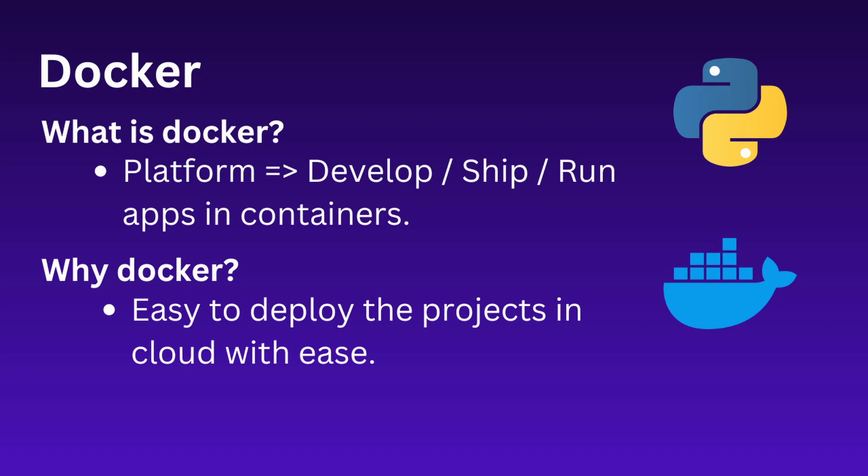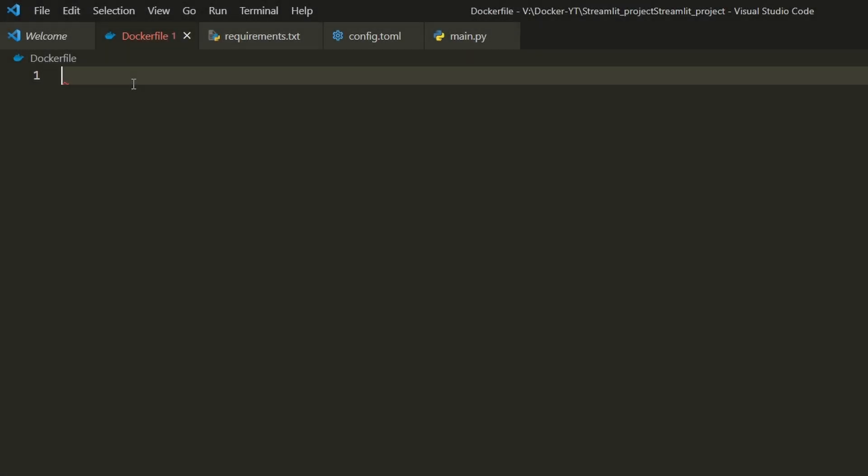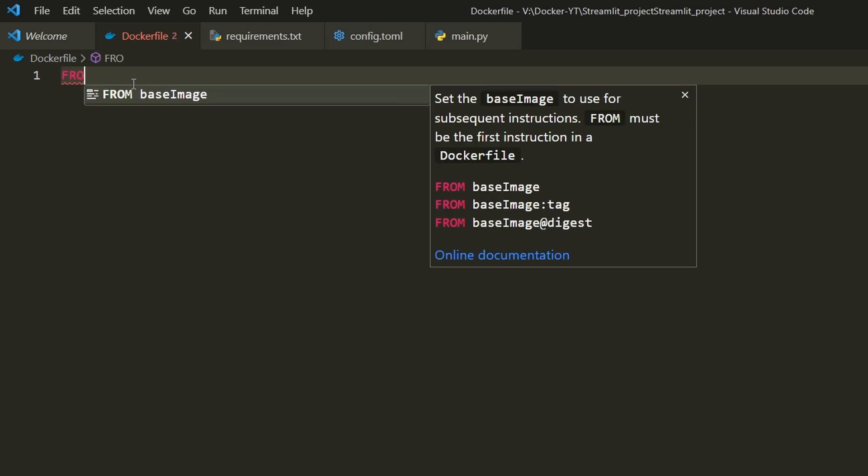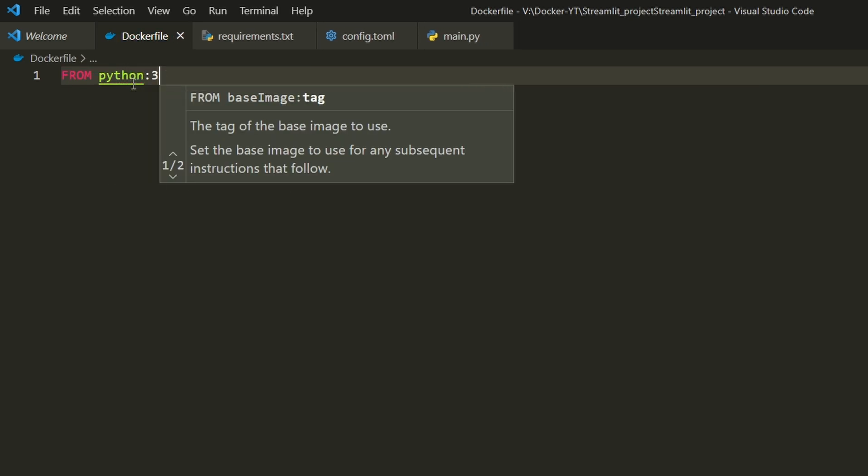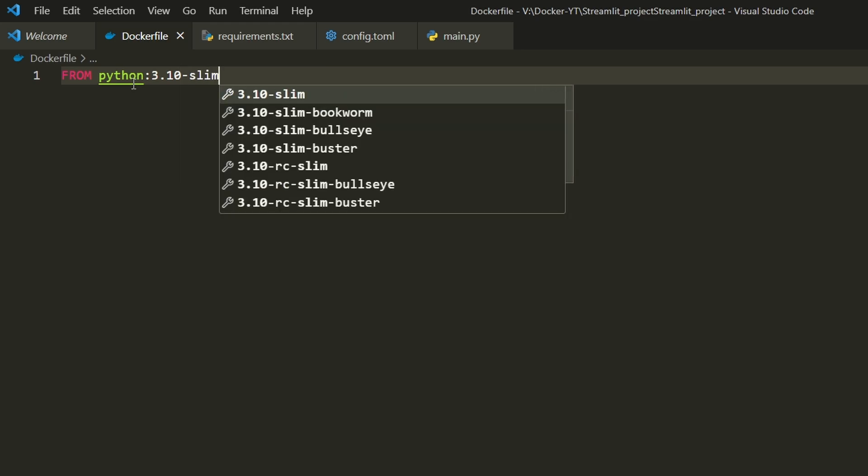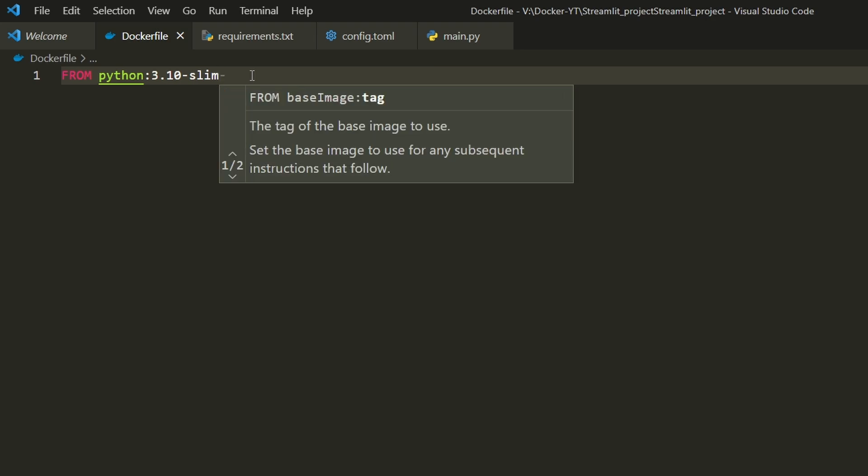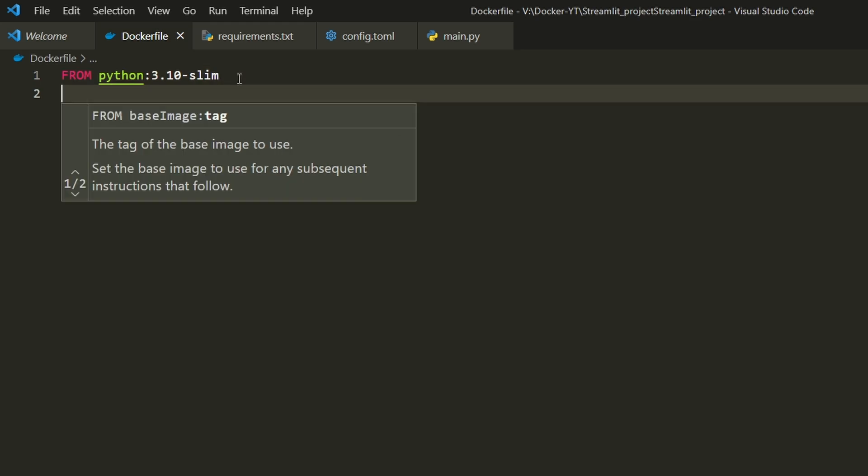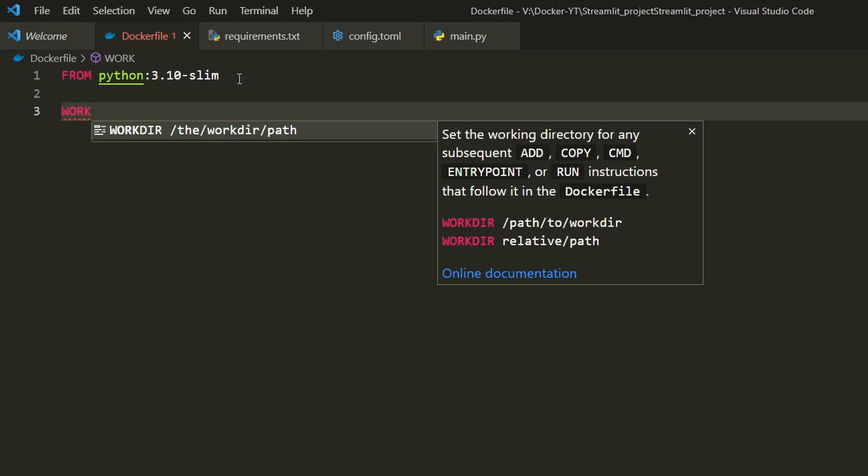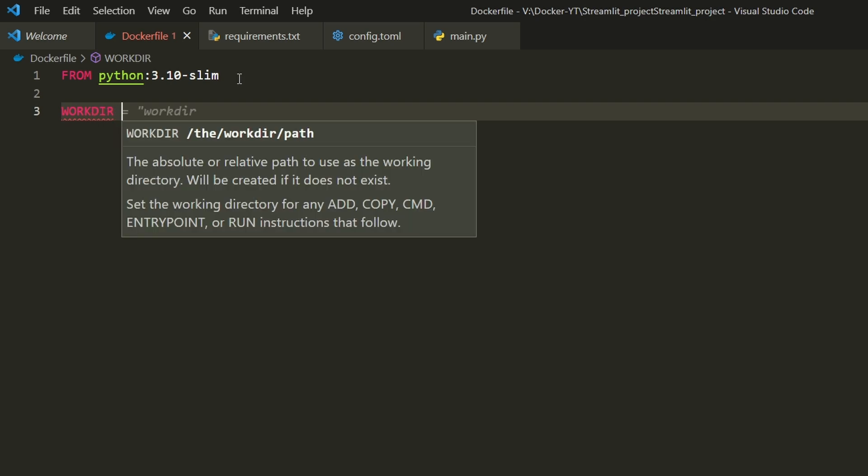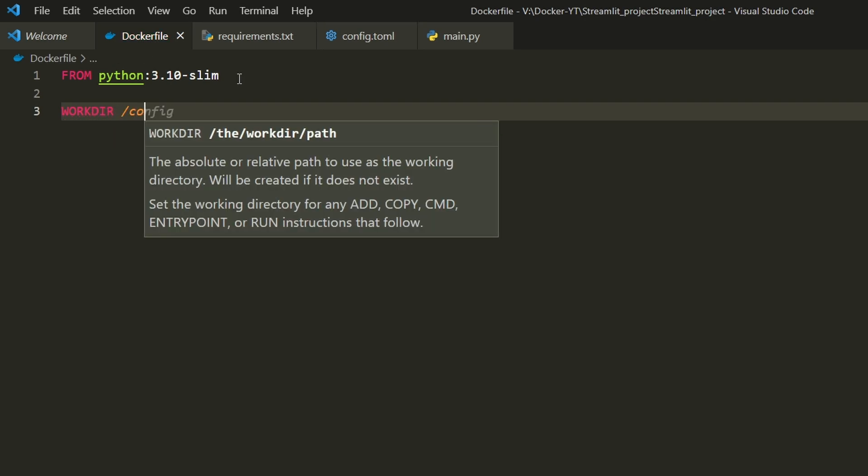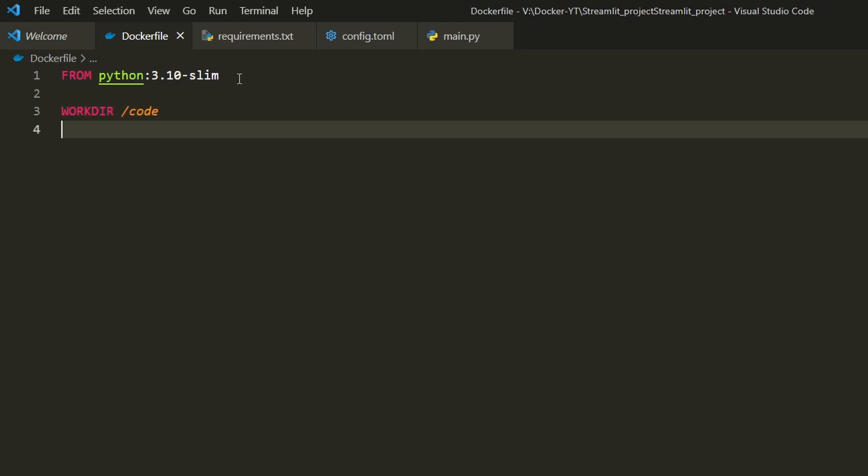This makes it easy to deploy projects in the cloud. Now let's type our Dockerfile: FROM python:3.10-slim sets the base image to a slim version of Python 3.10, which is lightweight and efficient, downloaded from Docker Hub. Next line is WORKDIR /code, which sets the working directory inside the container to /code.